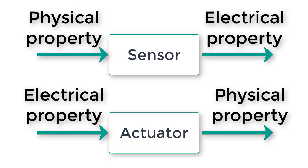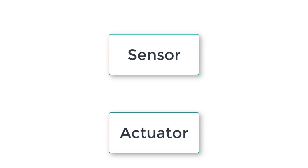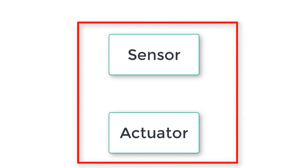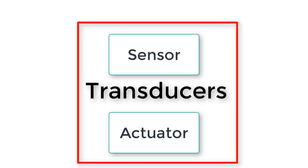Together, sensors and actuators make up a larger group of devices called transducers. The term transducer just refers to any kind of device that converts one kind of energy into another kind of energy. In robotics, we are most interested in those transducers which convert between electrical energy and any other type of energy.